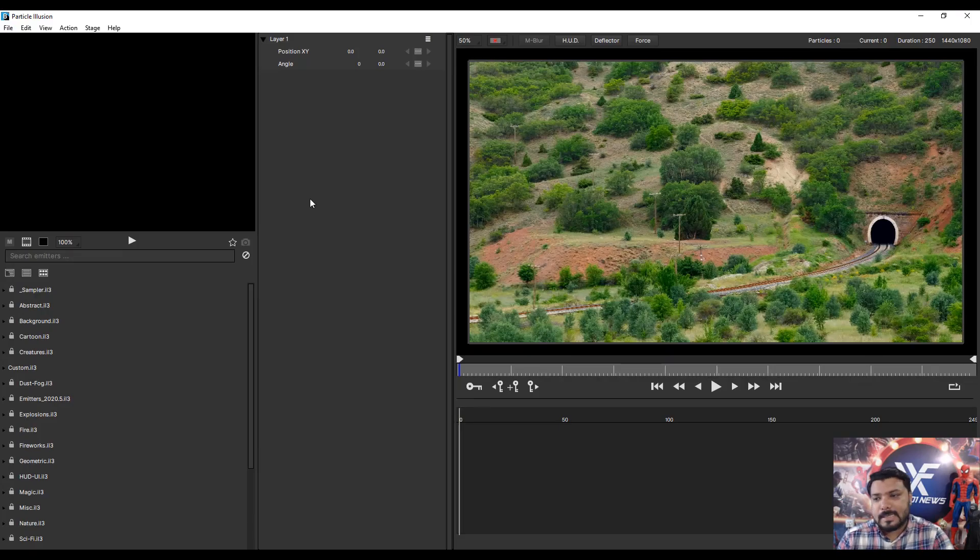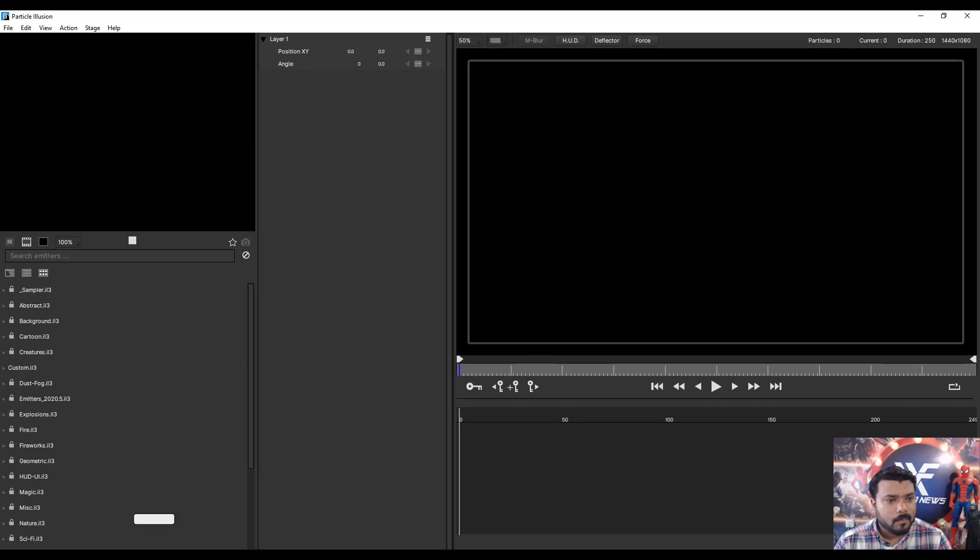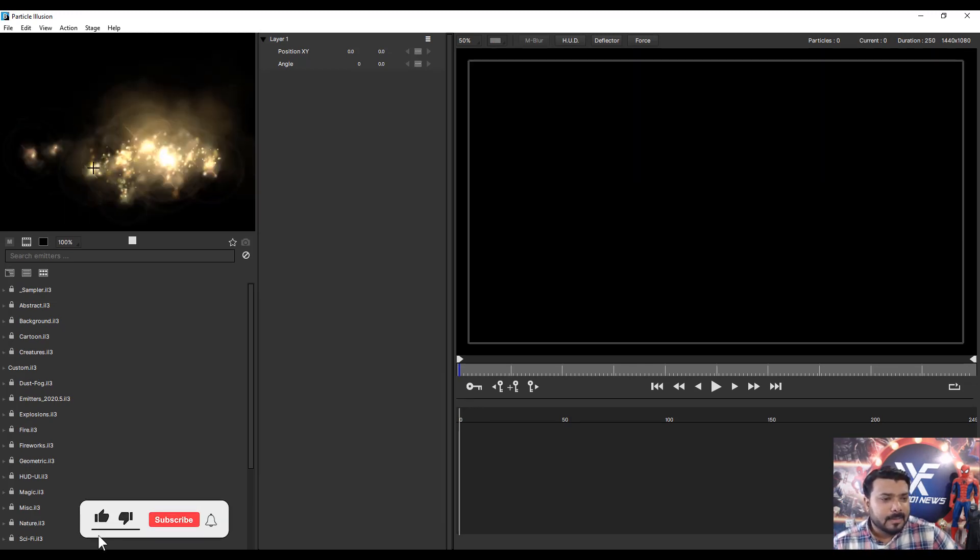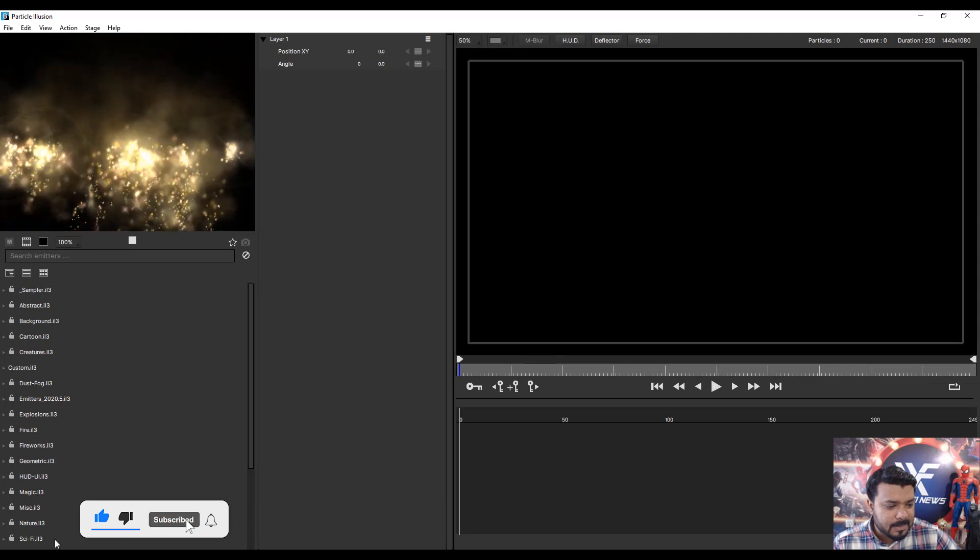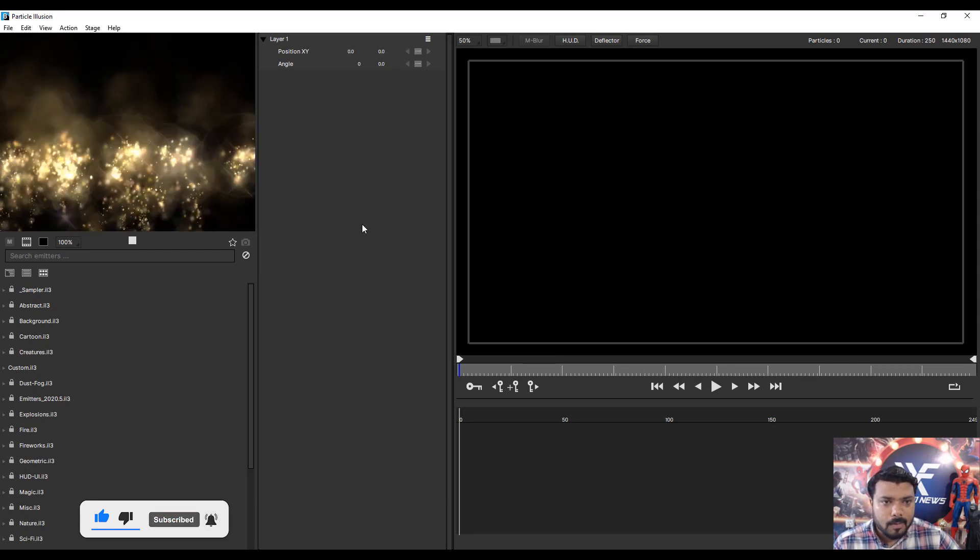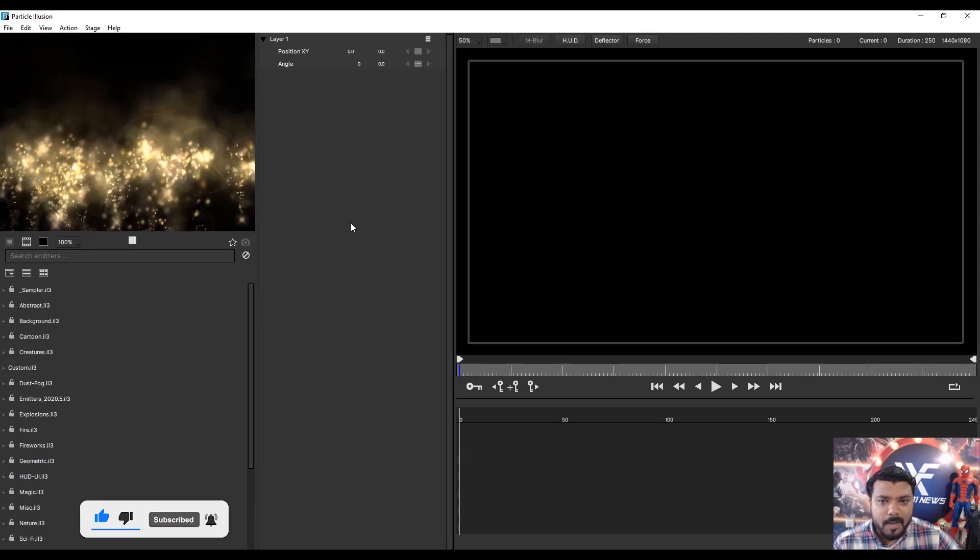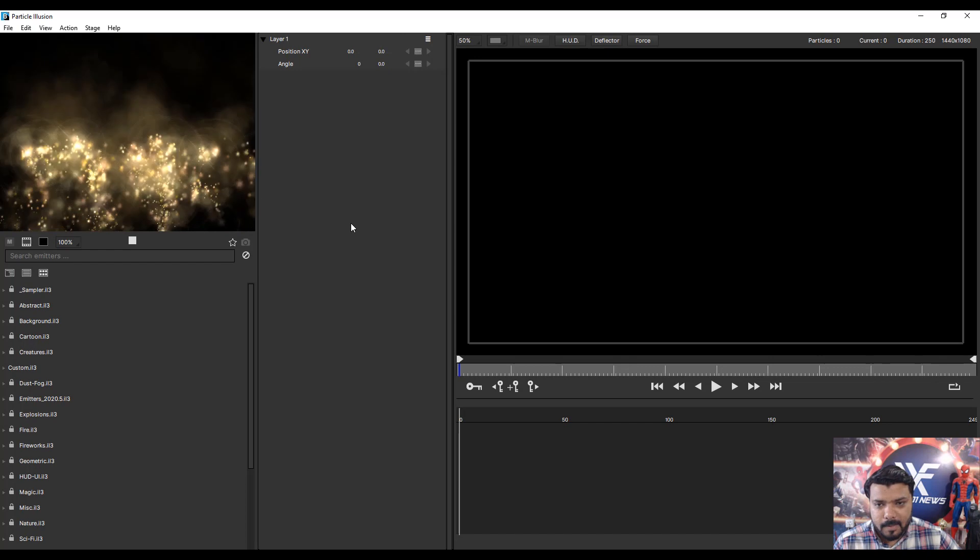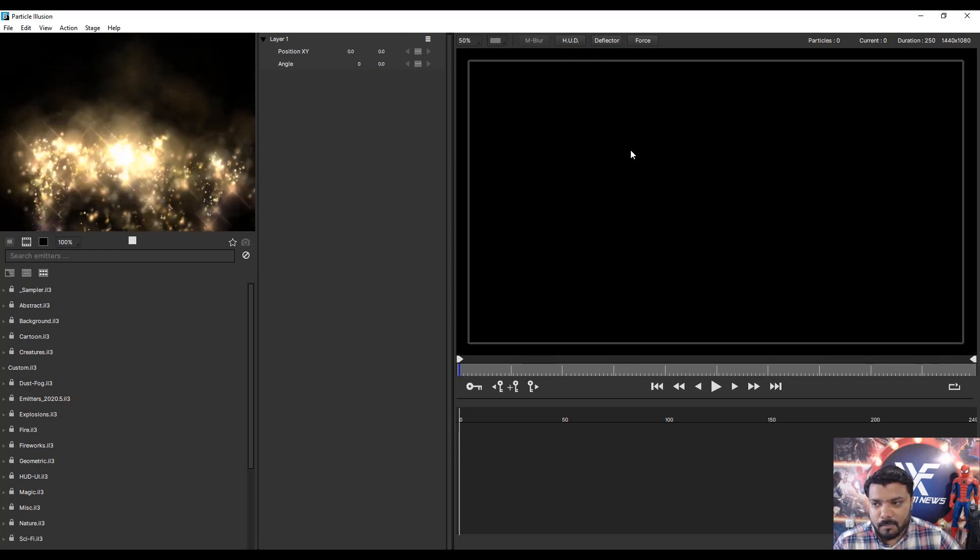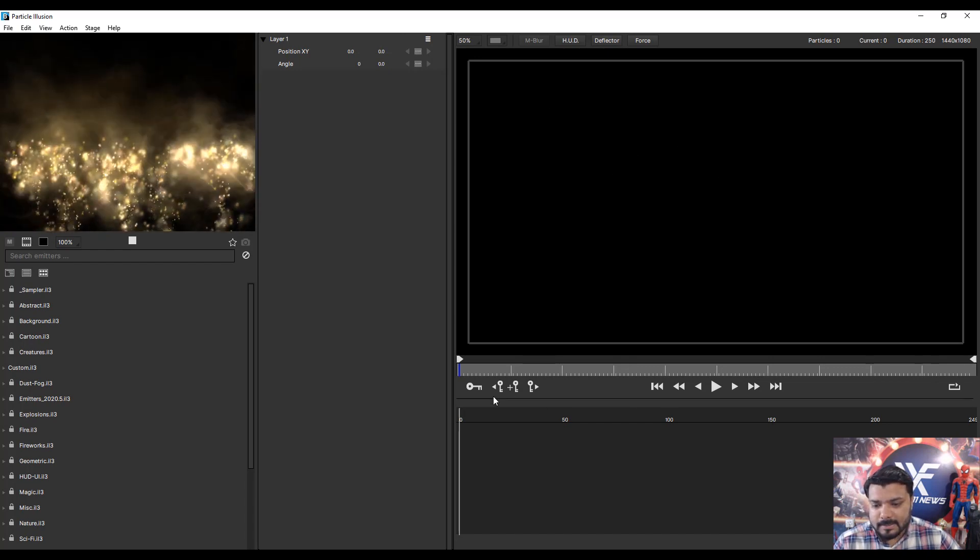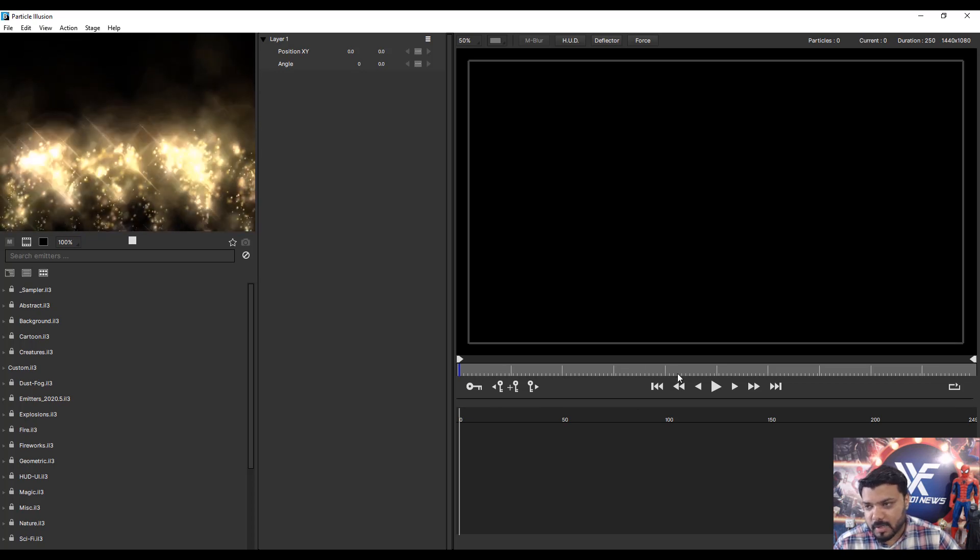This is the interface of Particle Illusion. This is the preview window and these are the emitters and this is the Property Panel and this is your Composition window and this is your Timeline.